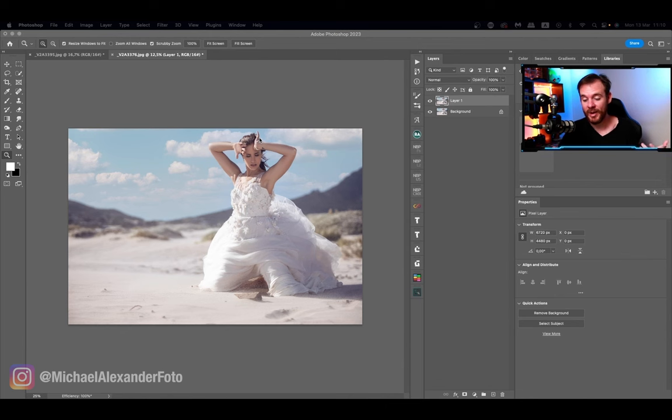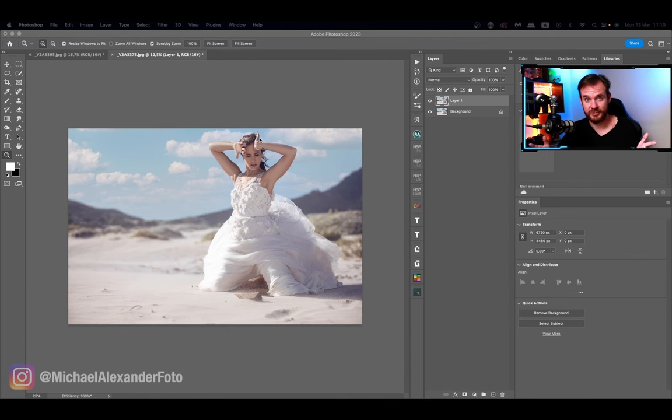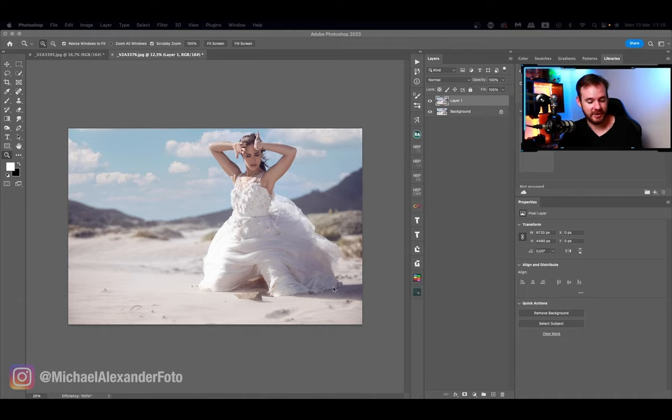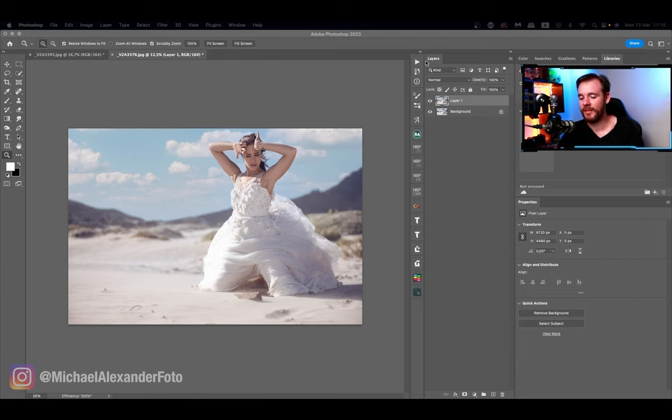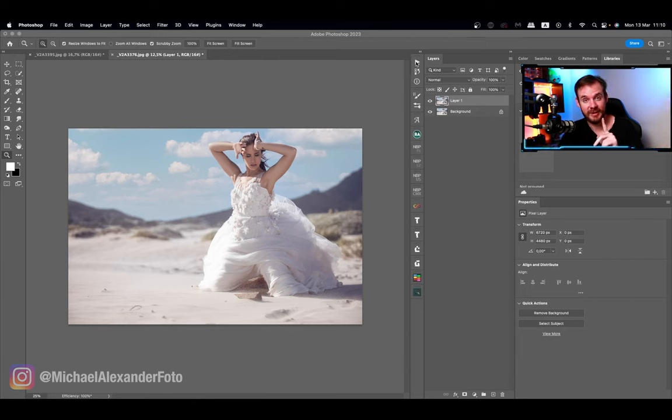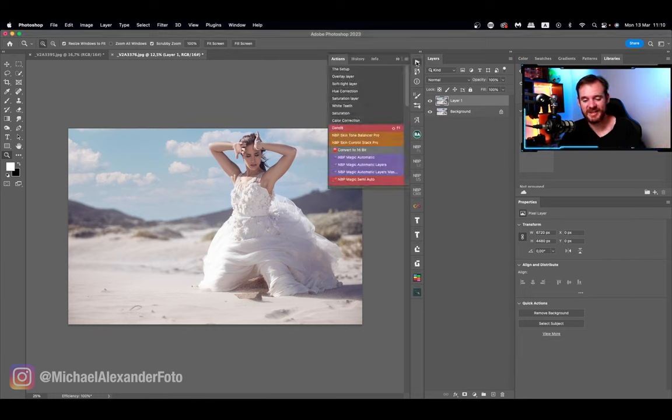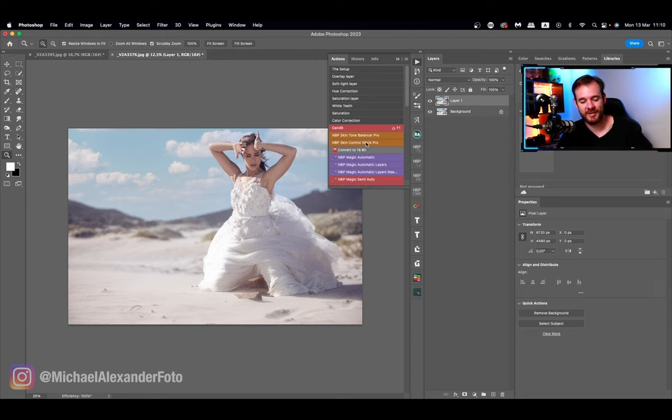Now we're back in Photoshop and we're going to be editing this lovely bridal shoot that I did on the beach. As you guys can see, it was hella windy, so that was very tough to get some really cool photos, which we luckily managed to do.